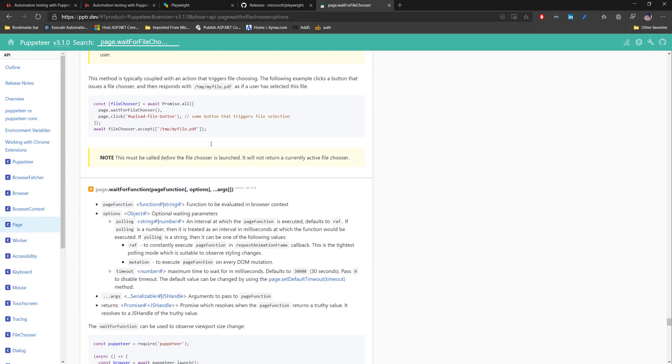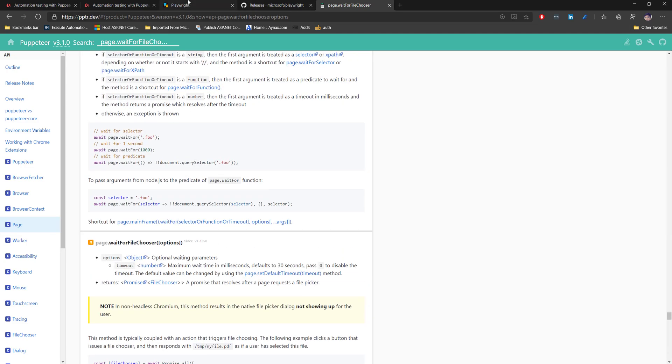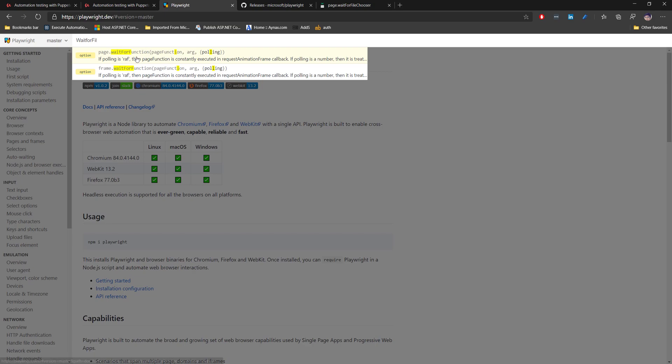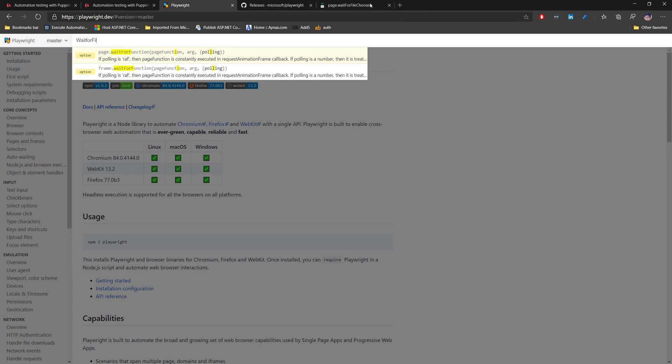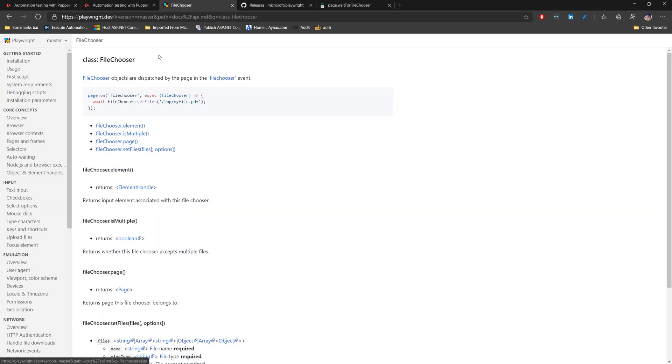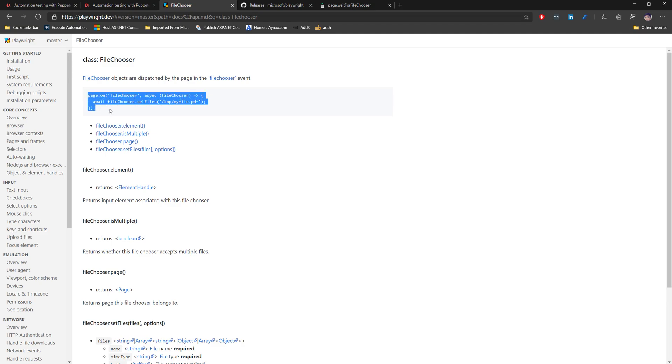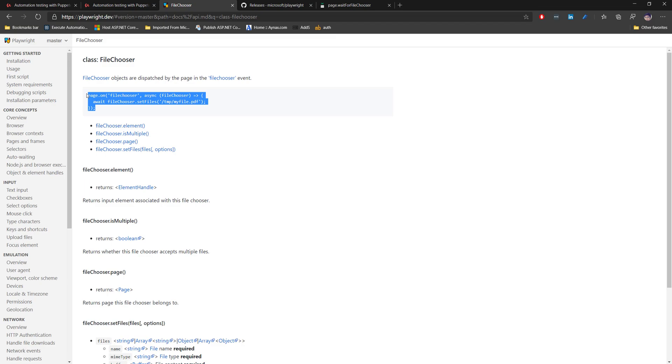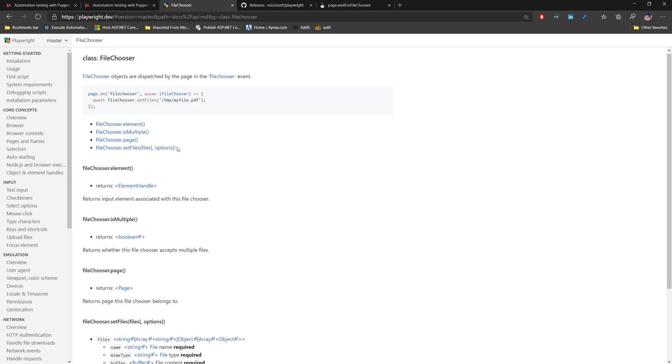This is the same kind of code that we did in Puppeteer, but for Playwright there is no such method. Even though Playwright and Puppeteer are kind of the same, the APIs are different because Playwright is now maintained by Microsoft and there are some changes. The file chooser option within Playwright has a class with methods like element is multiple, page, and set file. So you can use this kind of option or like the code which I showed you on the slide.